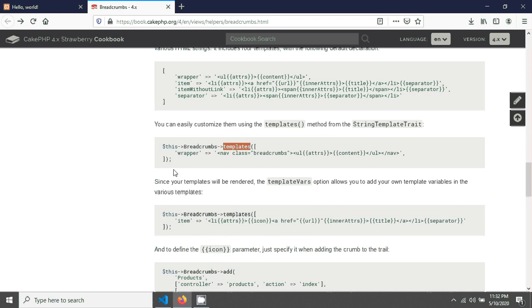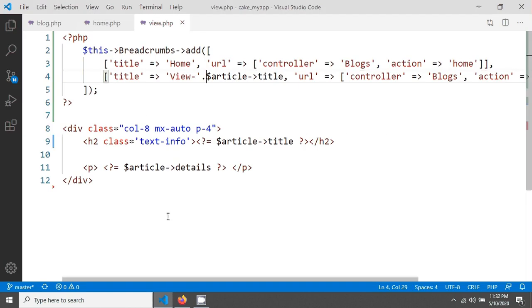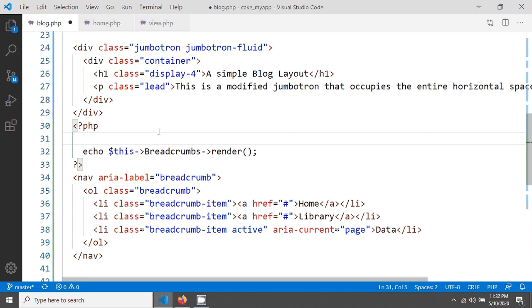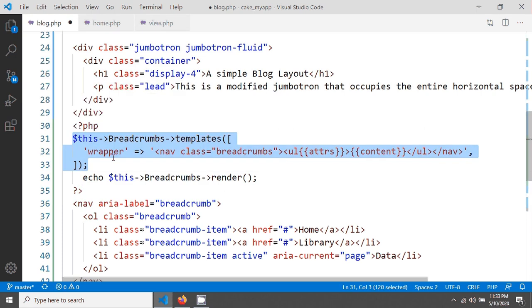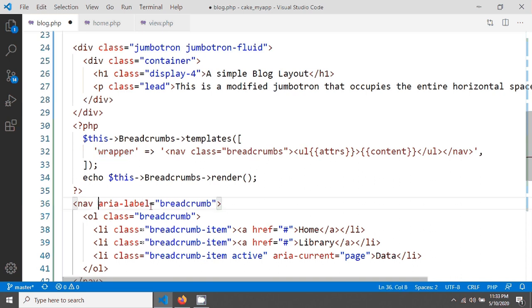I'm copying the setTemplates line from documentation and going to paste it before the render call. In blog.php, that means in our layout, I'm going to the top of the breadcrumbs section and pasting it before the render. Now you can see there is a wrapper. The wrapper has the same nav class 'breadcrumb', so I'm removing the existing one and copy-pasting the wrapper value in here.